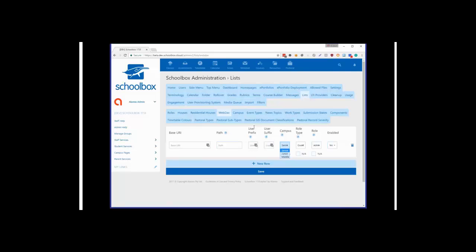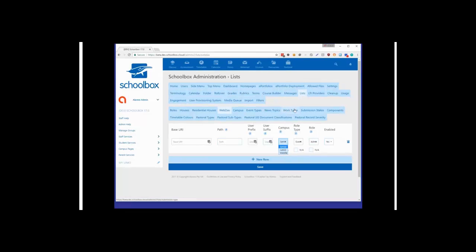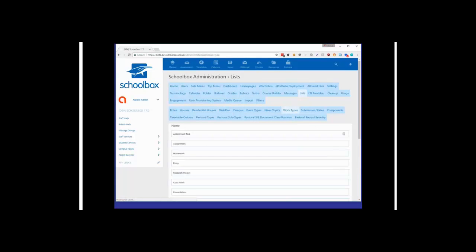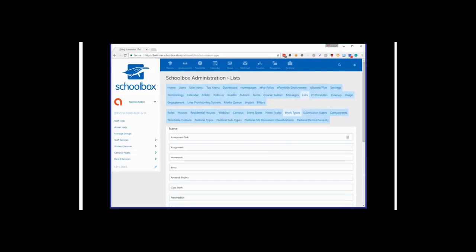While we're in the Lists area, you'll notice work types, which used to be called submission types. We've renamed it 'work types' because it has moved beyond just being attached to due work. Now you can use work type on any assessment or activity — whether it's a task, quiz, or due work. This will make more sense when we talk about filters, as it allows you to filter across all assessments by these types.